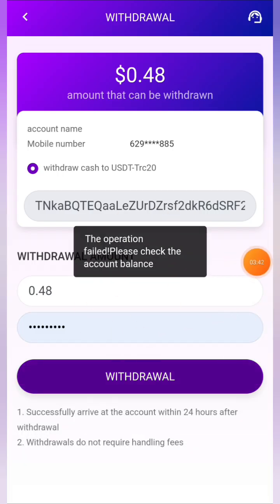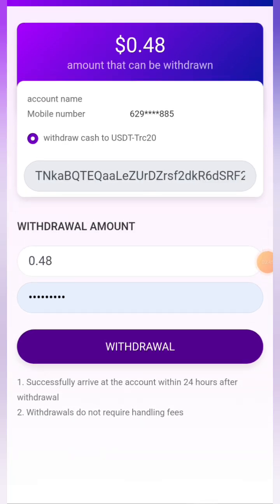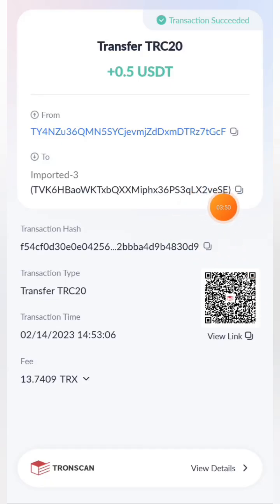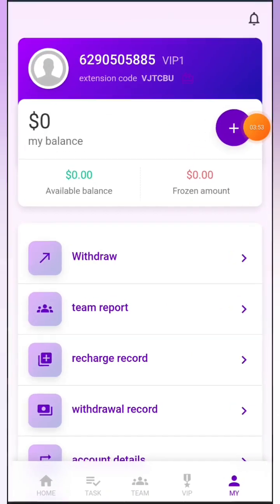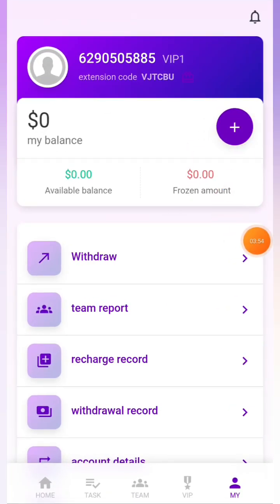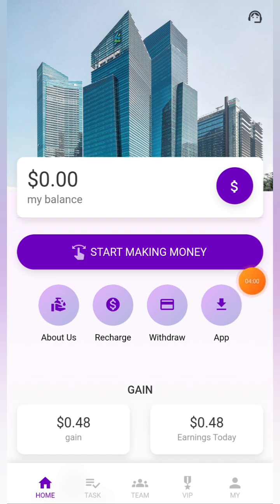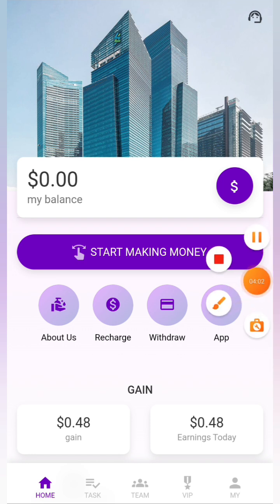0.48 dollars has been successfully withdrawn from my account and transferred. I'm going to go to my wallet to show you. You can see that 0.48 USD has been successfully received in my wallet account. This demonstrates the deposit and withdrawal process live. It's a great platform — you can make lots of profits. The link is in the description below — register now and start earning.